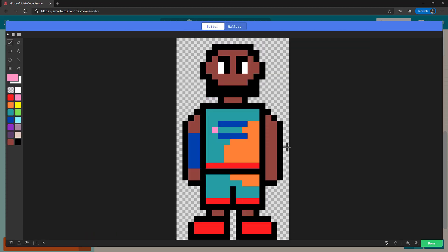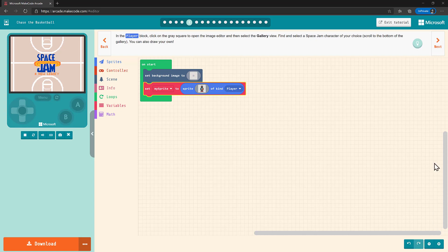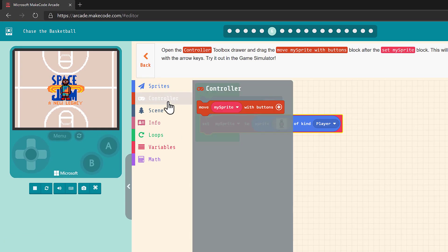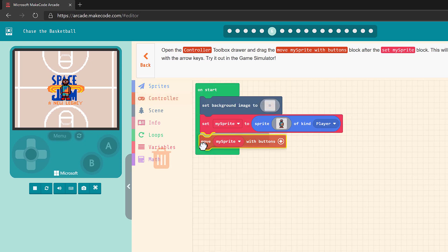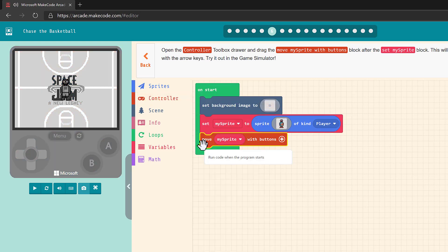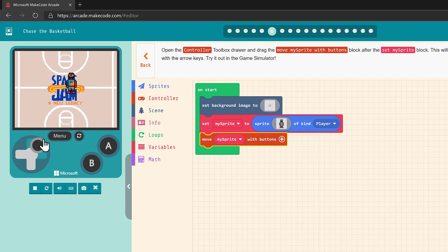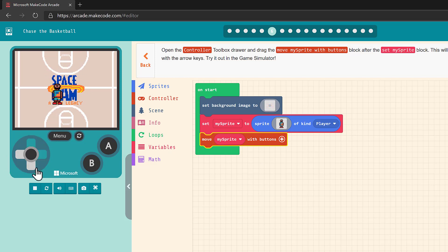The next step is to choose an image for our player. Scroll down in the gallery to choose your favorite Space Jam A New Legacy character. Or you can draw your own player, but for the sake of time, we recommend holding off on game customization like this until the class has completed the tutorial. Now we're going to make our player move with the Move My Sprite With Buttons block. Once you add this block, try moving your player with the game simulator controls or with the arrows on your keyboard.